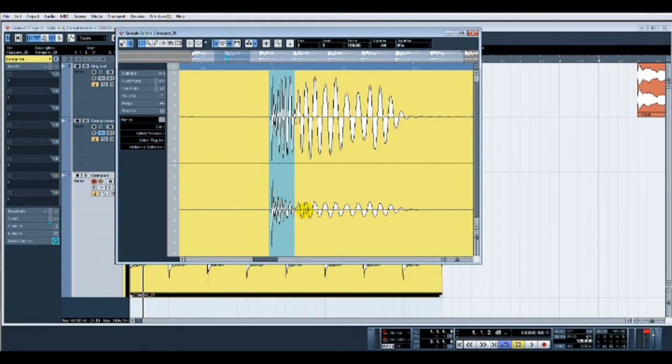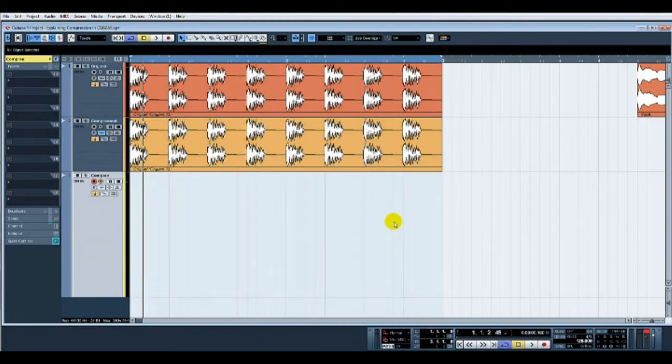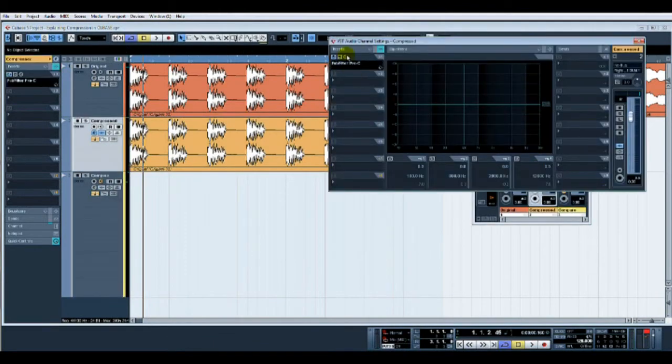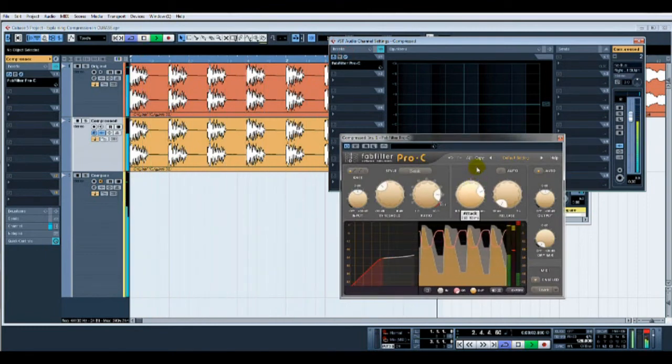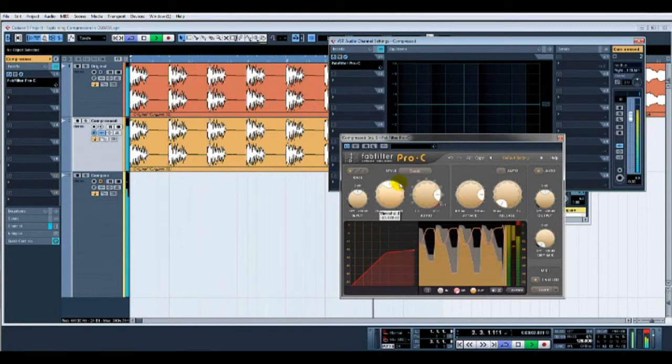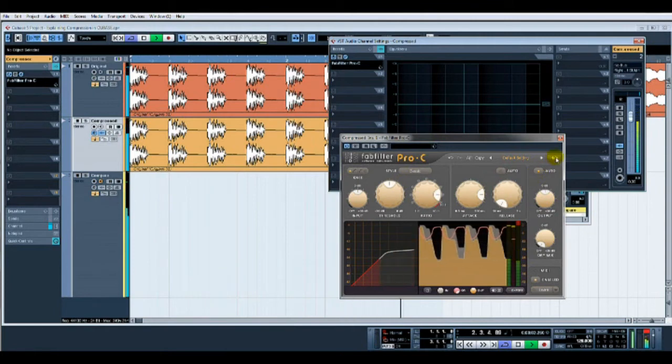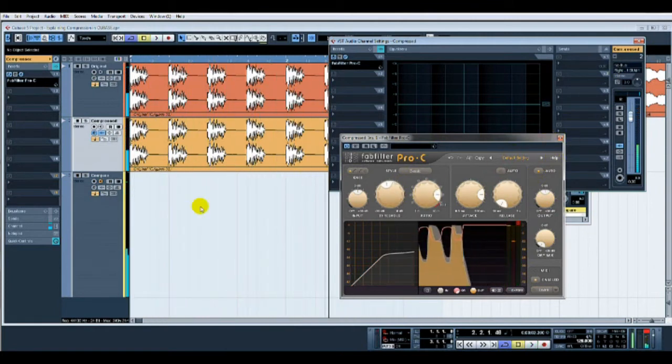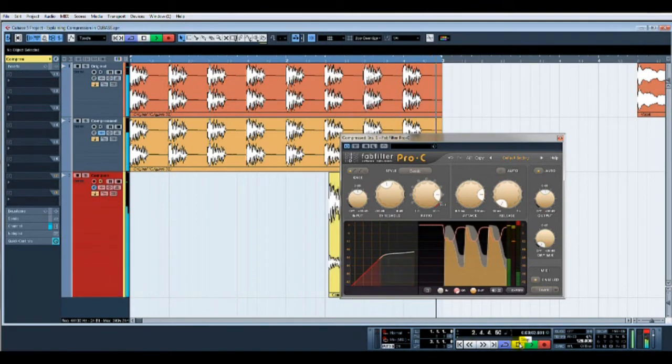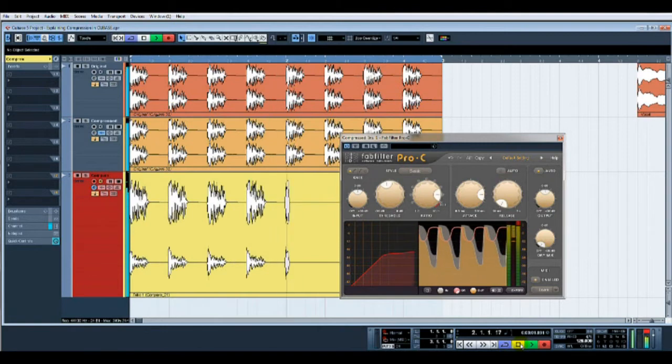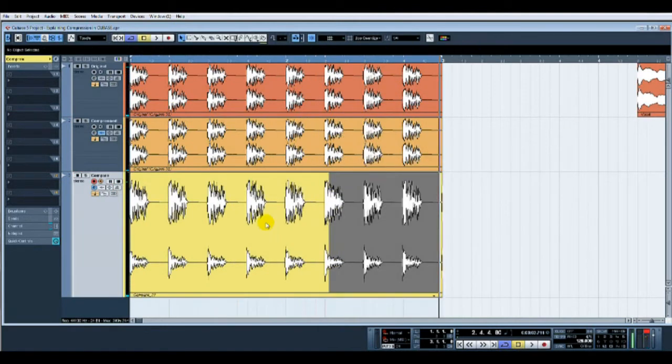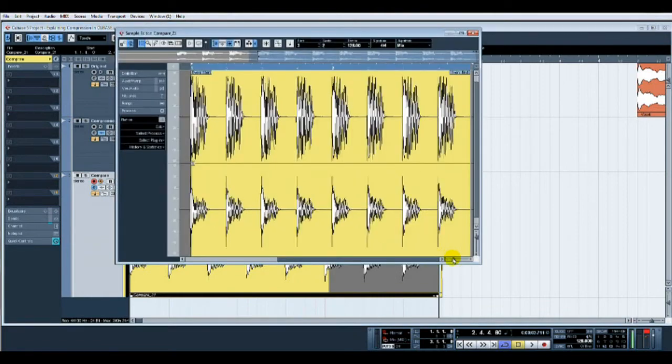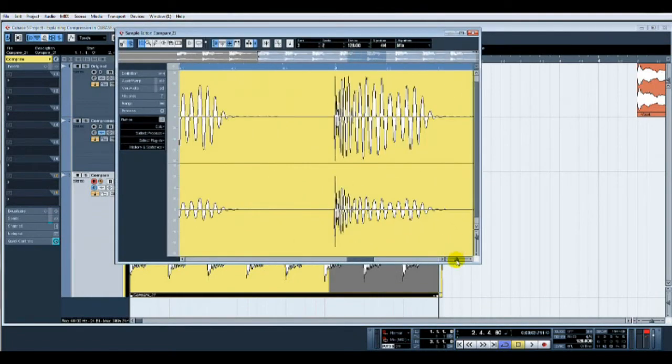Let's actually do that again. Let's put more attack on the compressor. All right, record that back in again.